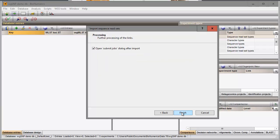In the last step I uncheck the option to submit jobs to the External Calculation Engine since this will be covered in the next video. I press Finish to import the data links.